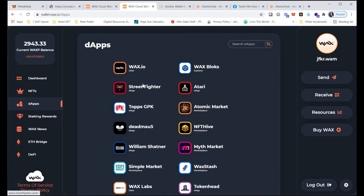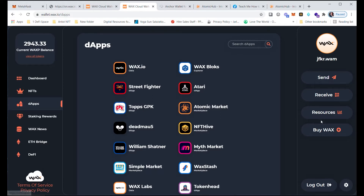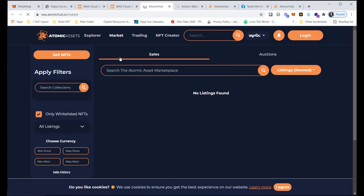Now you have your cloud wallet. The dapps section is decentralized apps, and the marketplace is freaking awesome — it's where you can mint your NFTs for super cheap, basically no fees. What it costs is resources, and with a WAX Cloud Wallet, your resources are basically covered. You'd click on Atomic Hub.